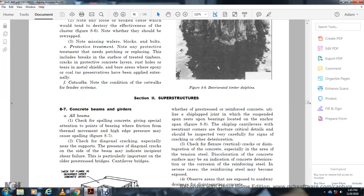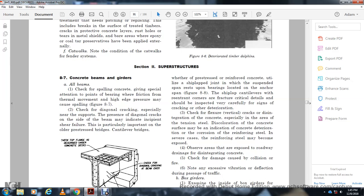Check for spawning of concrete and for flexure cracks, disintegrating concrete, and tension steel failure. For pre-stressed and reinforced concrete, check with the ship lab joint suspended span resting on upper bearings. The re-entrant corner at the cantilever level is a fracture critical detail and should be inspected very carefully for cracking and deterioration. Check for vertical cracks, disintegration of concrete, especially in the area of tension. Discoloration of the concrete surface is an indication of concrete deterioration and corrosion of the reinforcement.